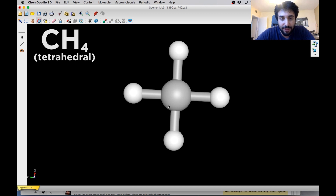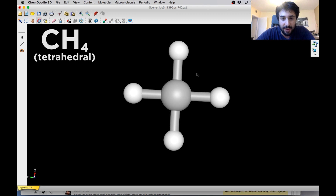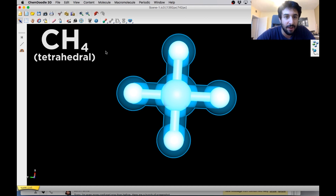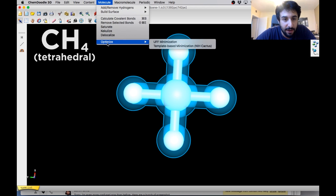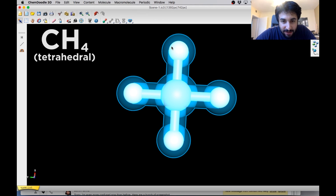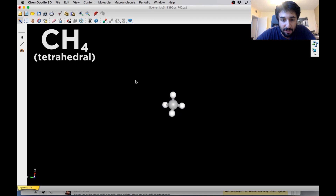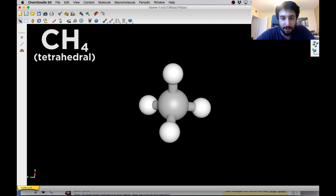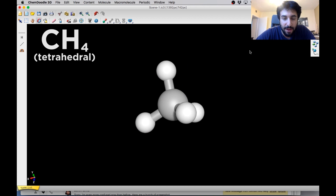So just to show you what this thing can do, here's methane and I've drawn this the way we might on a piece of paper just with a C and some H's. And of course we know that that doesn't accurately represent the geometry. So what I want to show you here is the way that we can use this software to show us what the correct geometry of any molecule is going to be. So we can go over here to optimize and use this minimization option, and that is going to use the rules of chemistry to calculate what the geometry of the molecule must be. So this looks like it makes a lot more sense, right? This is what methane looks like.